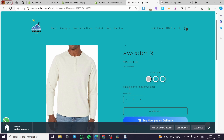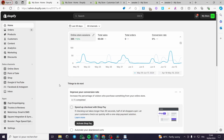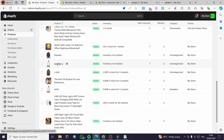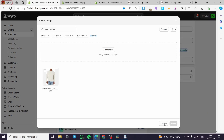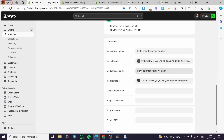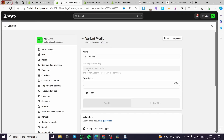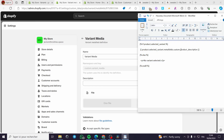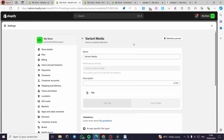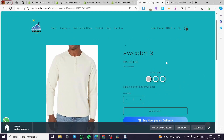To see it live, view the website, go to the Winter collection, find the product, and select a variant. When you select the Gray variant, the description shows up: 'Light color for better weather.' You can verify this matches what was entered under Sweater 2 > Gray variant. To also display the variant image, modify the code to reference `variant.metafields.custom.variant-media` and you will see the corresponding image. That's all for today's video — I hope you enjoyed it and I'll see you in the next one.